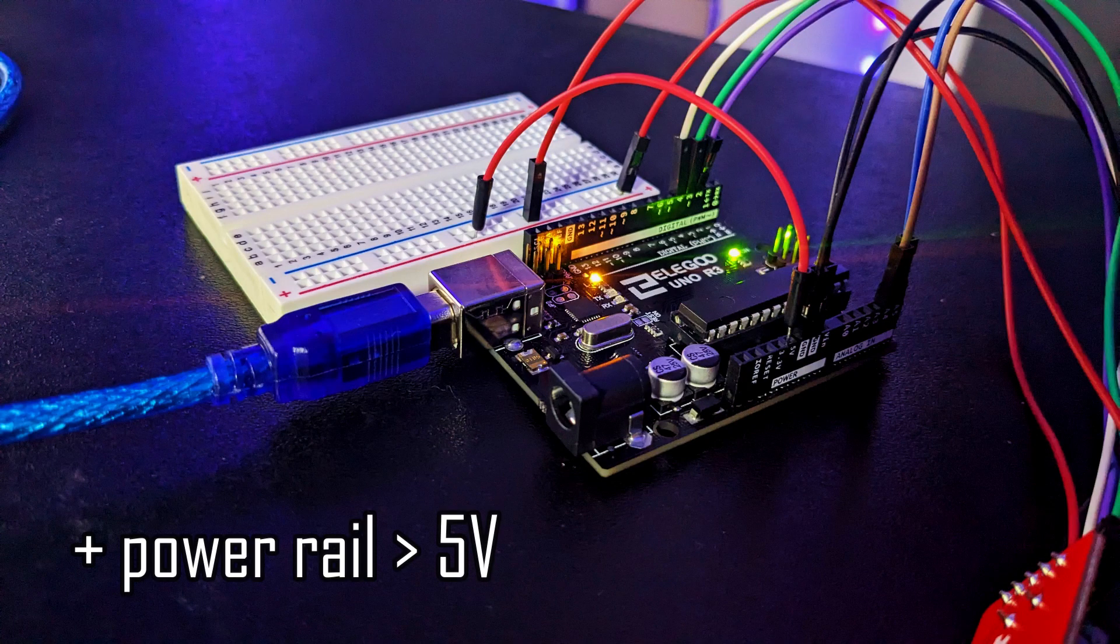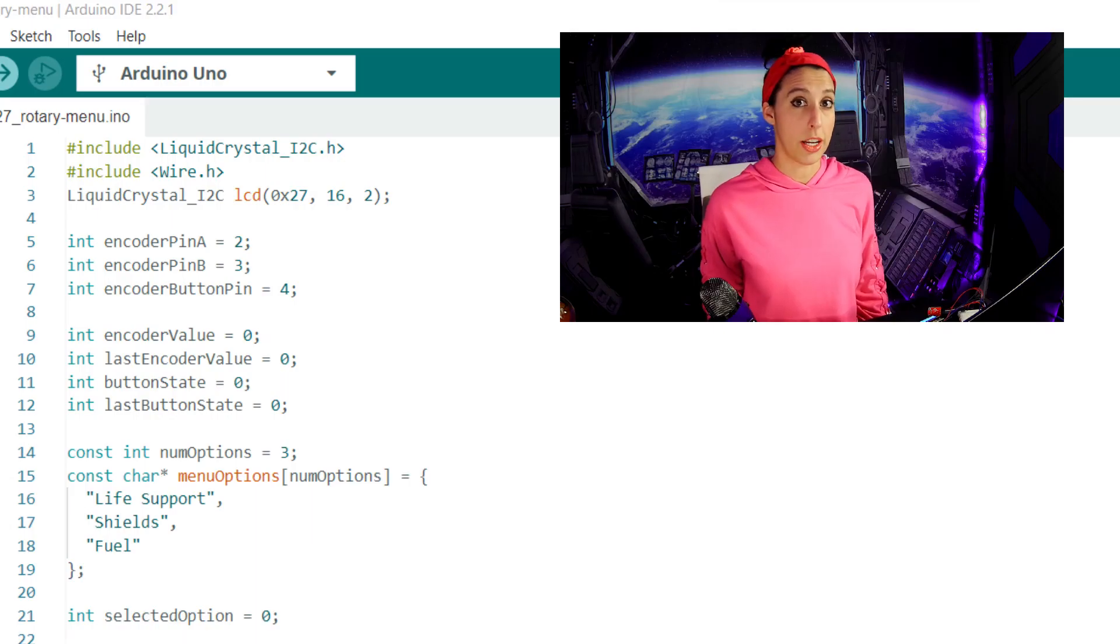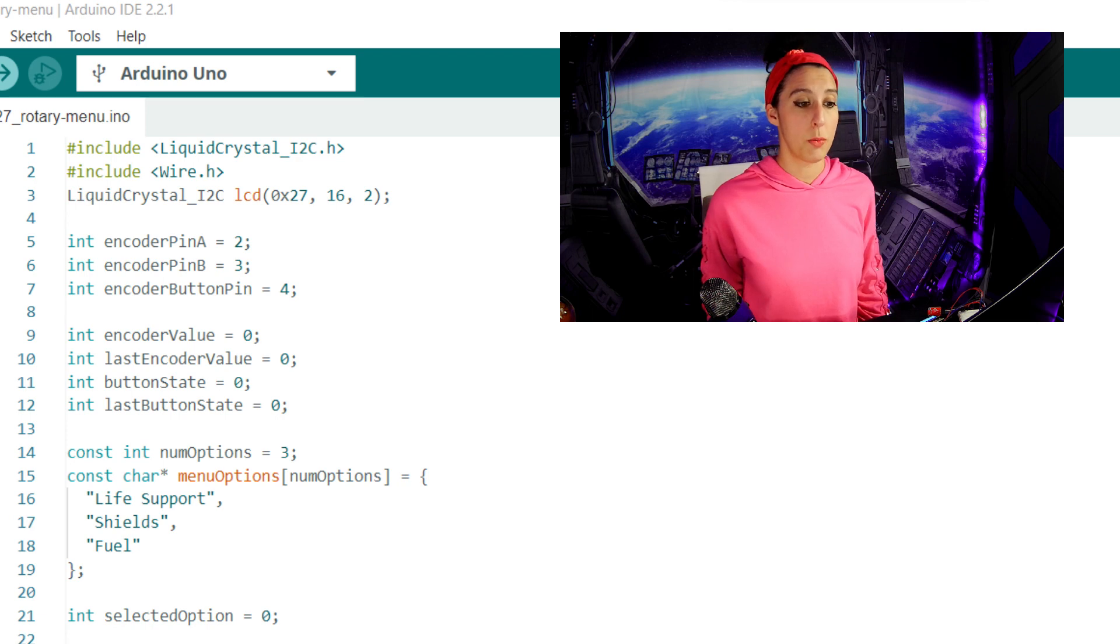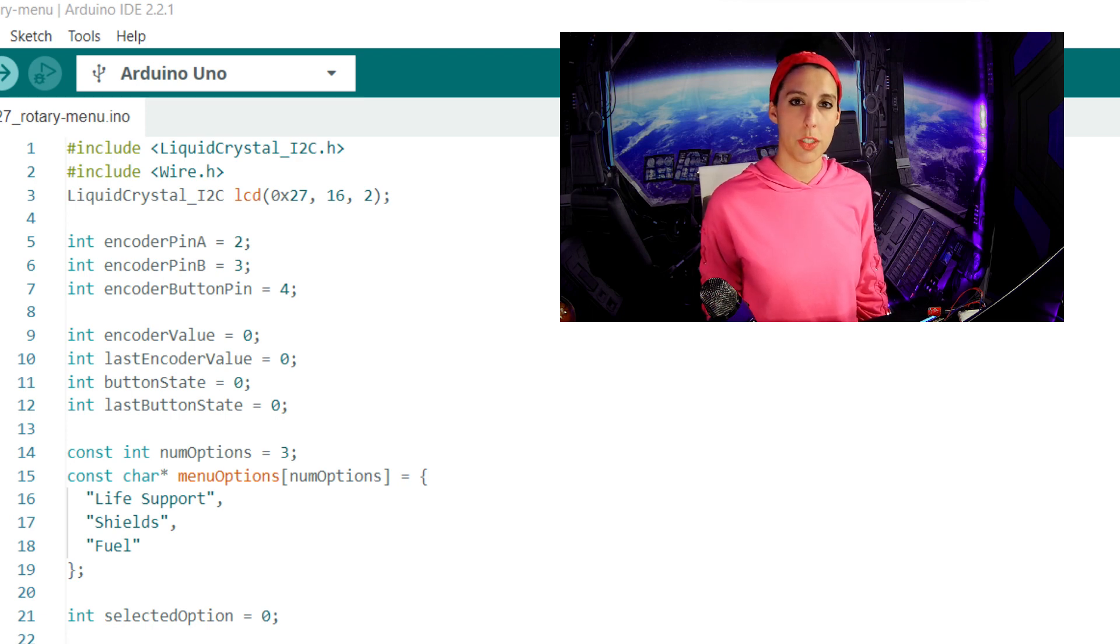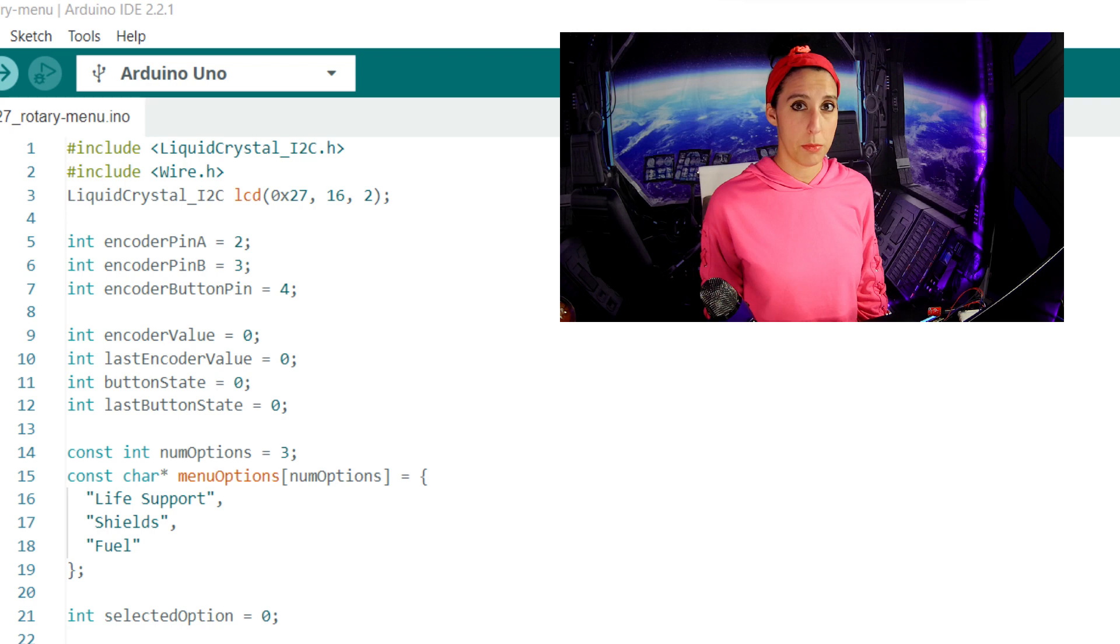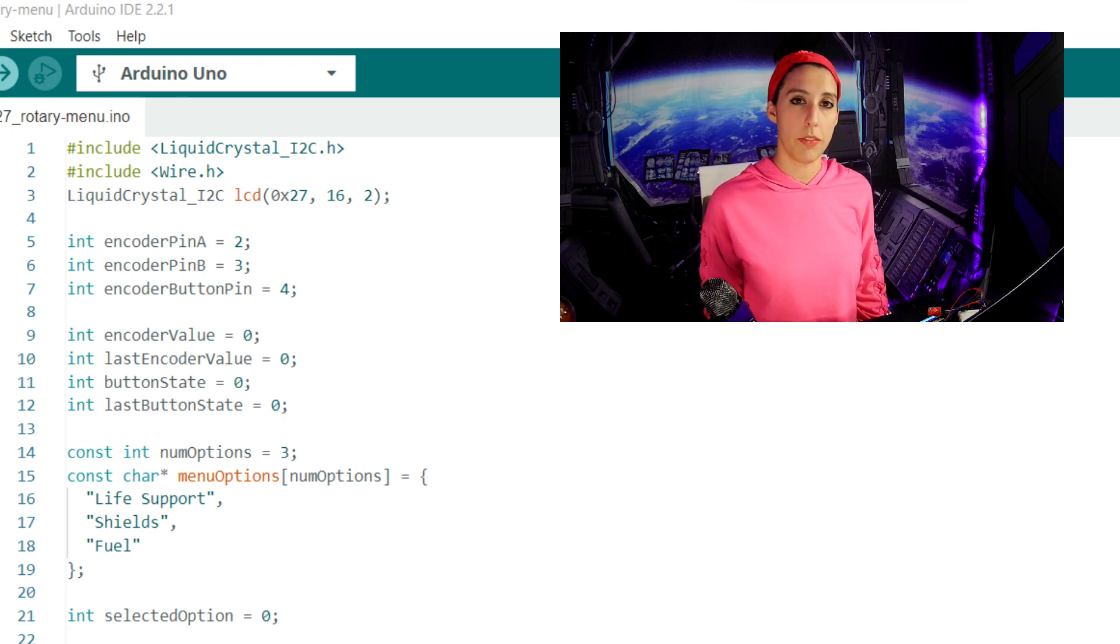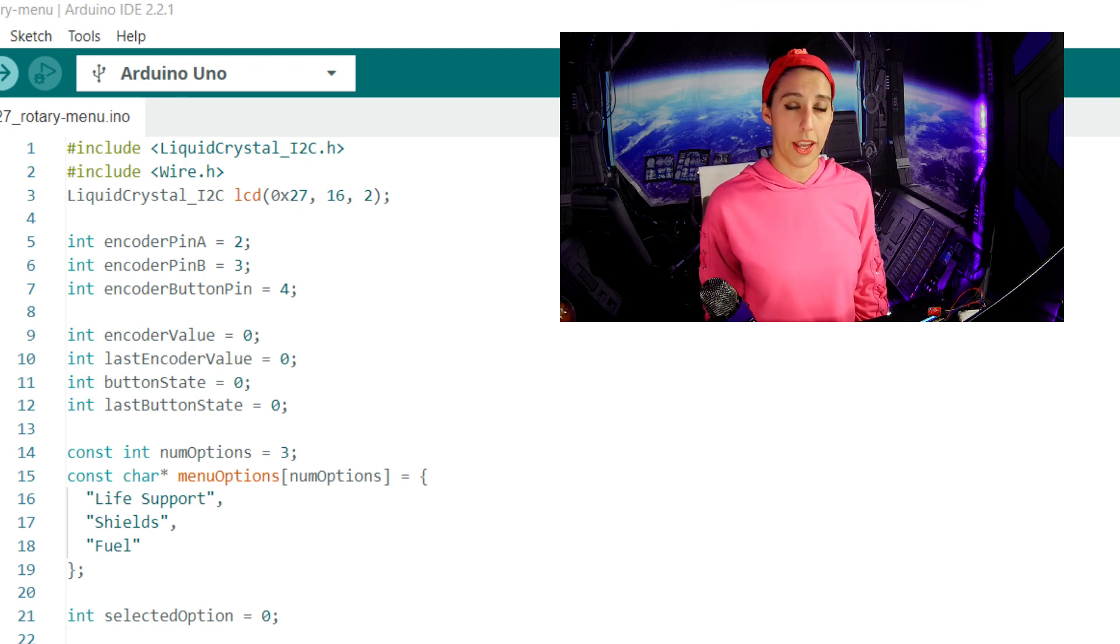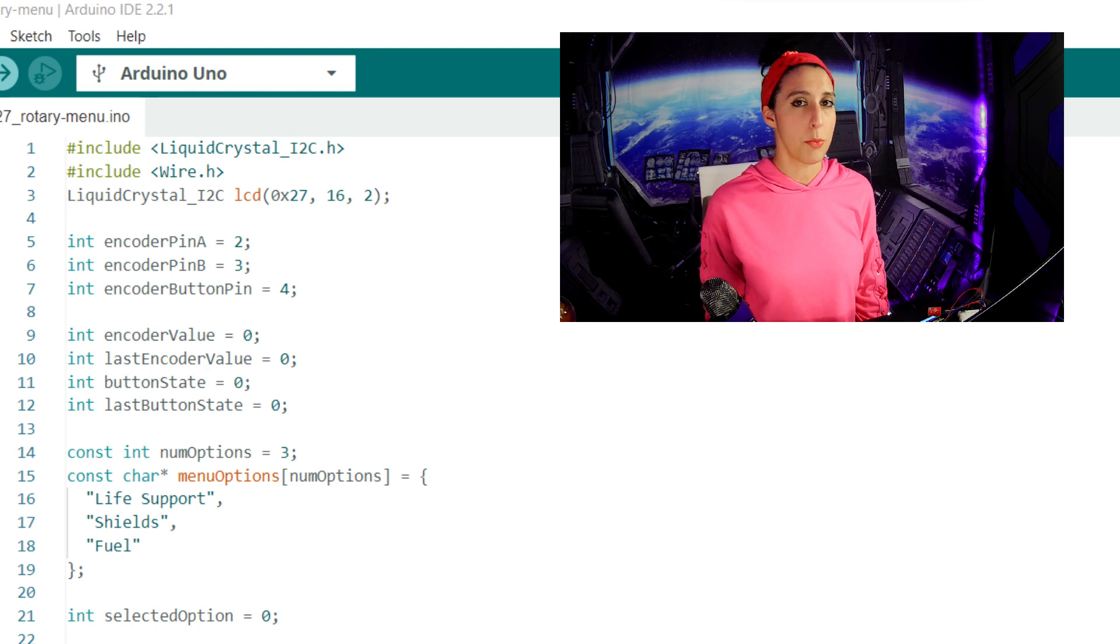First, we need to include the libraries and setup for our LCD. Then we set the variables for data clock and switch pins on the encoder. We're also creating int variables for the encoder and button value and states. We're setting a constant integer value for the number of options as 3.